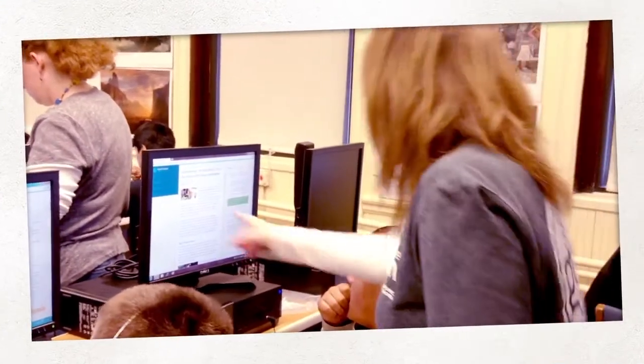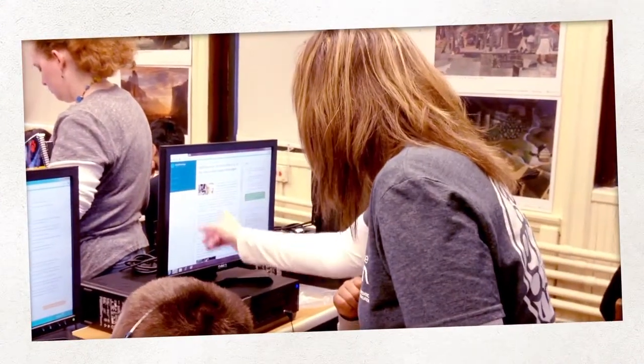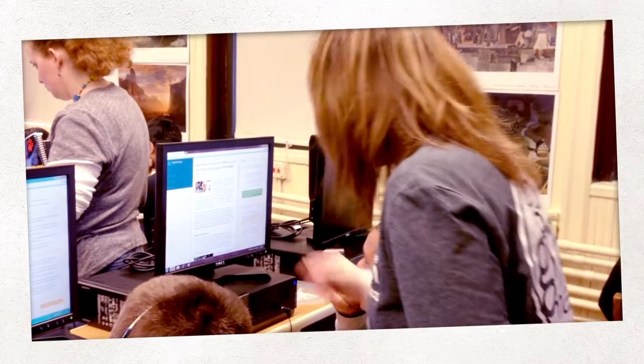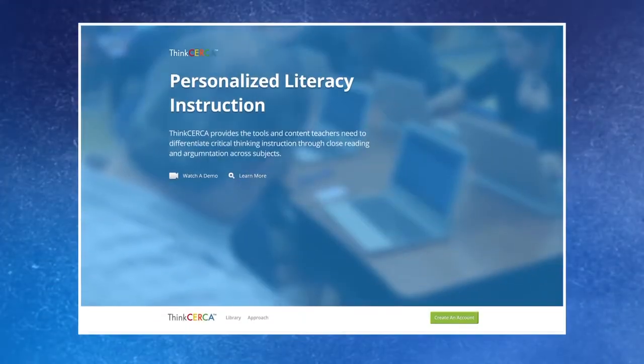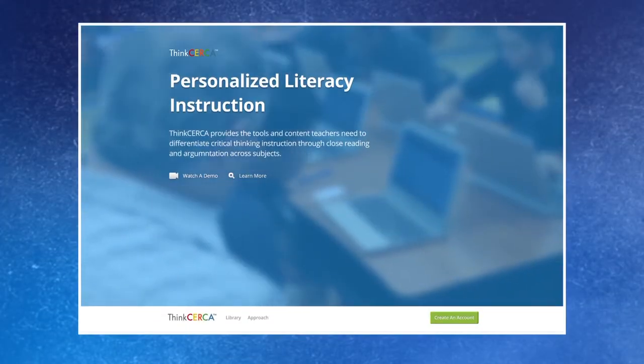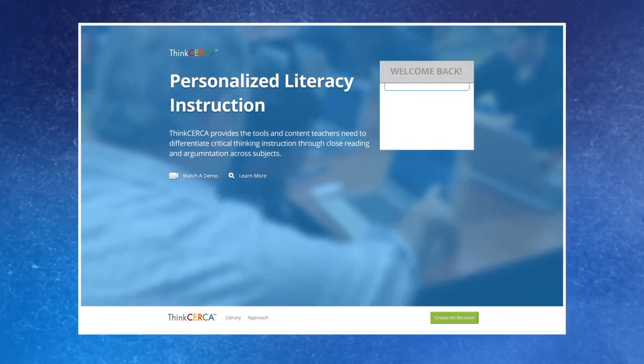Right away, teachers can bring the Think Circa framework into the classroom with free close reading lessons and automated assessments that are aligned to the Common Core.